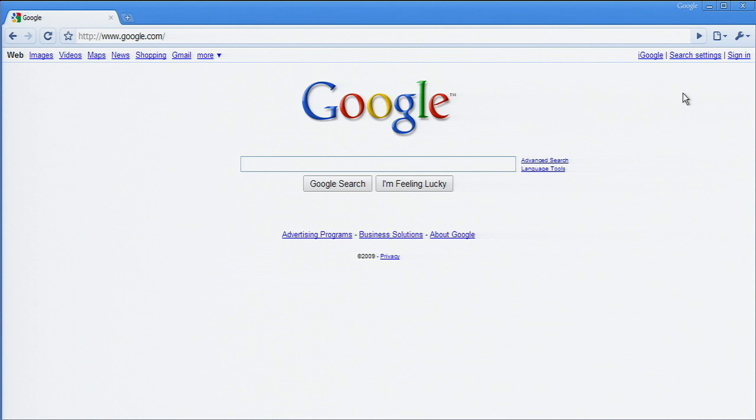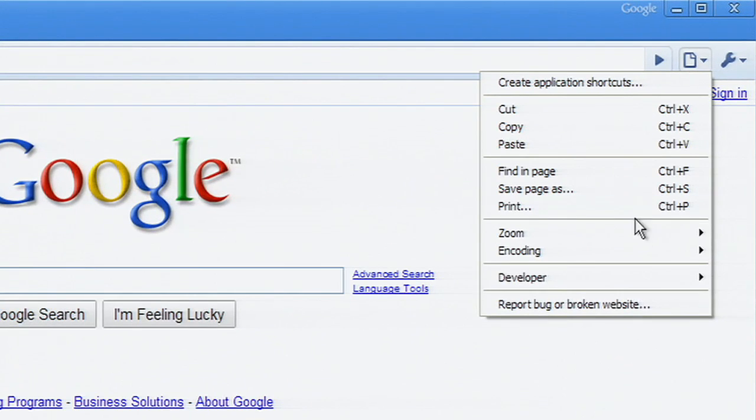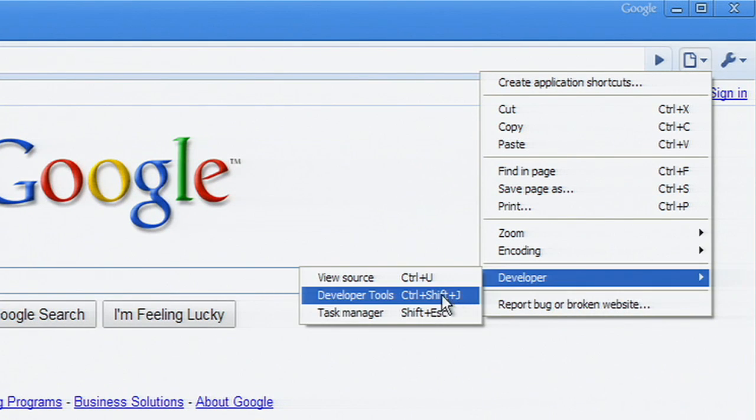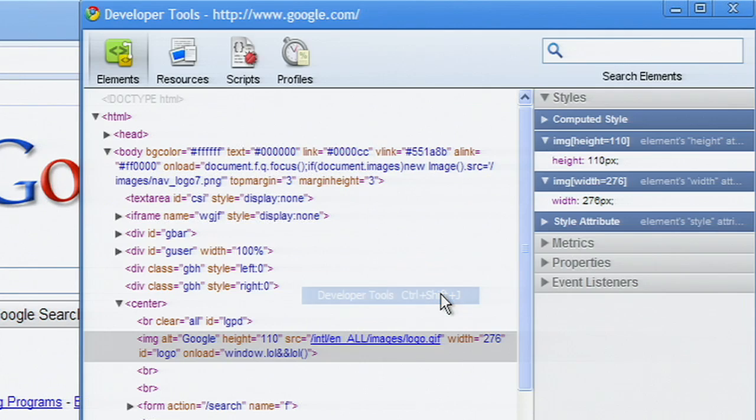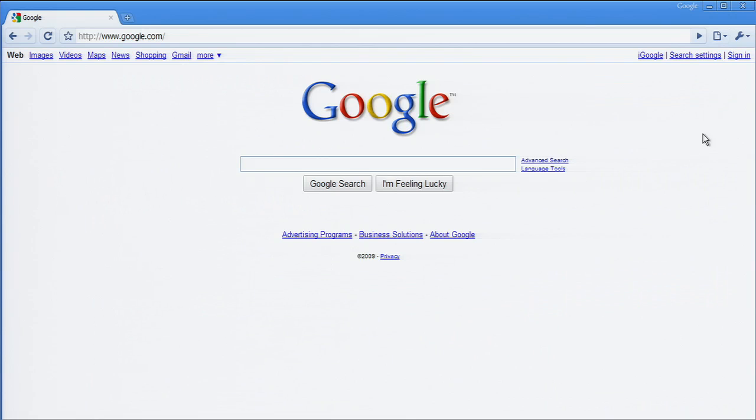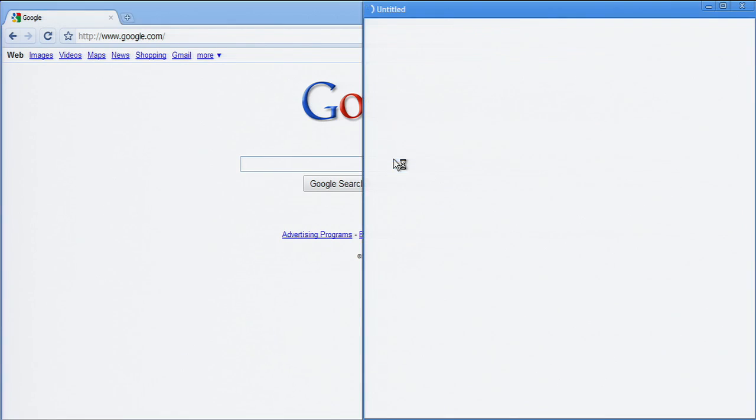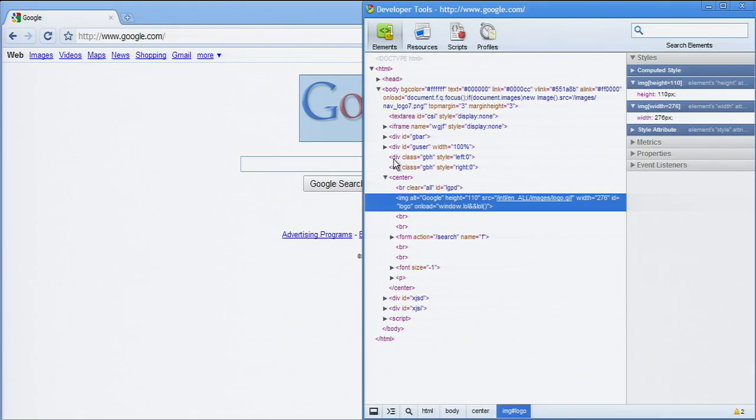You can start interacting with the Developer Tools in the following ways. First, select Developer, Developer Tools in the Page menu, or right-click on any page element and select Inspect Element.